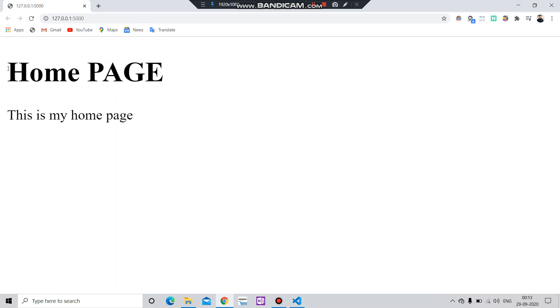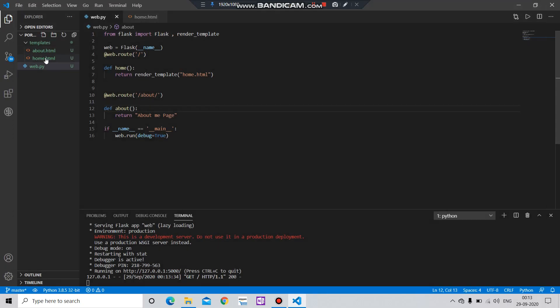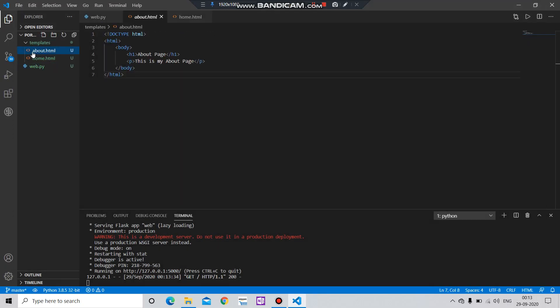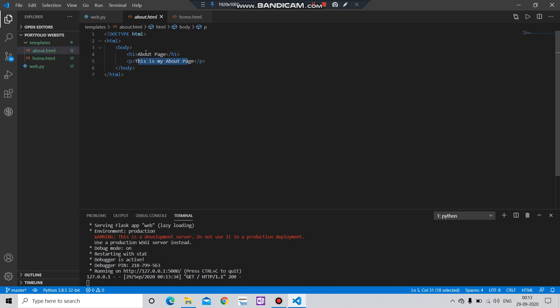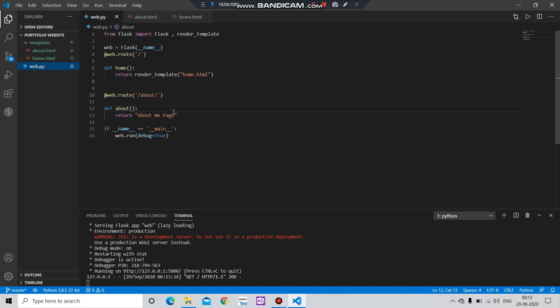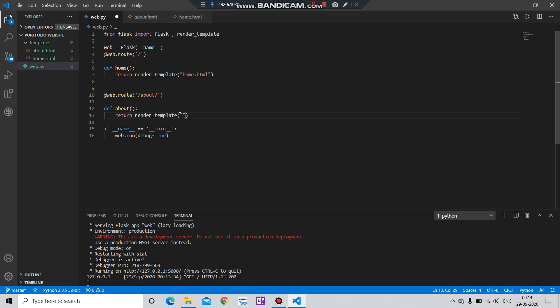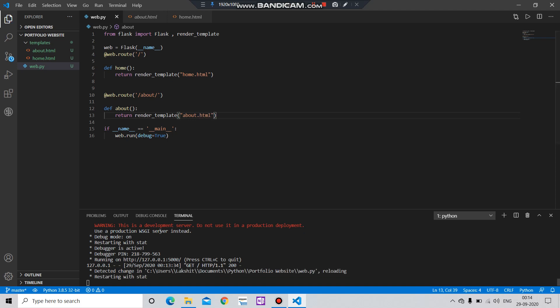You can do the same with the About Us page. Here you can see 'About', you can give the header, you can give the description, and then you have to simply go to your main file. In case of this text, you have to add the template, and here in this template you have to type the file name.